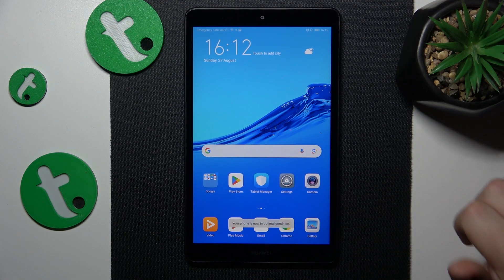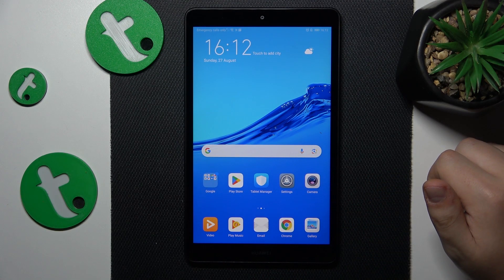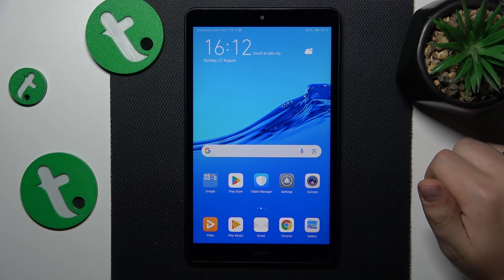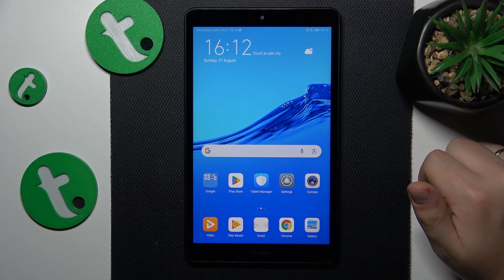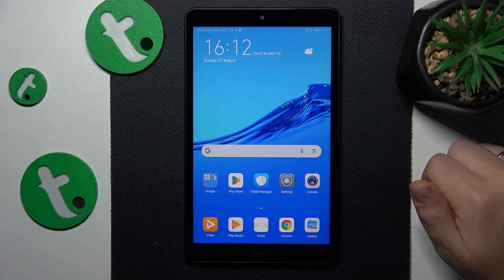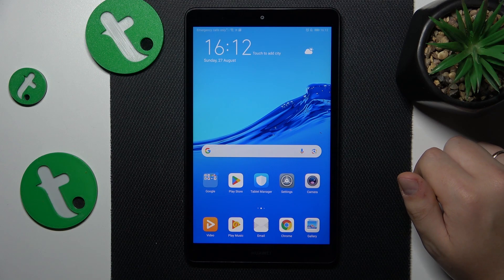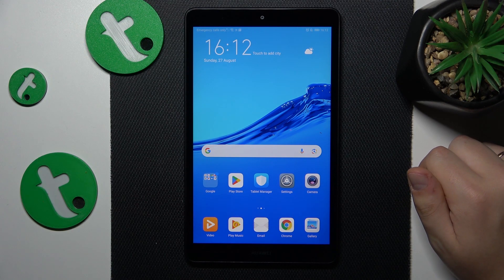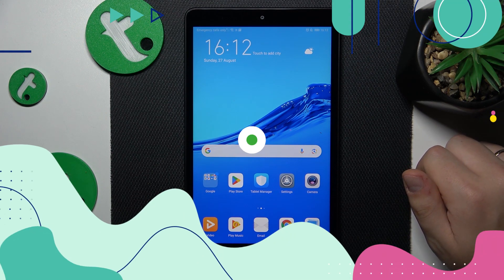Welcome to the Tutorial Info YouTube channel. In this video I will show how you can set Opera as your default browser app on this Huawei MediaPad M5 Lite.